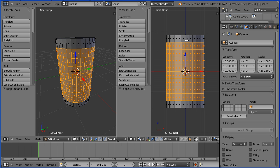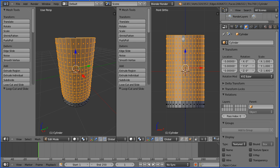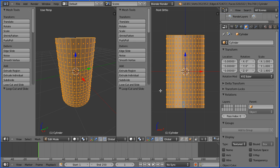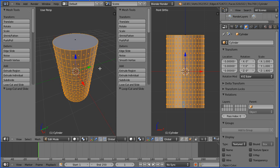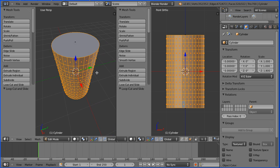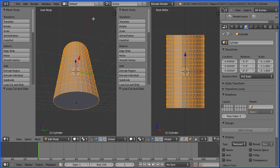I want to select all the faces around the sides of the cylinder, so I'm going to hold down shift to add to the selection. Hold down the alt key to select a ring of faces, and select a face, and do the same at the bottom — hold down shift, hold down the alt key, and select a face. Now we've selected all the faces around the sides, but not the top and bottom face.